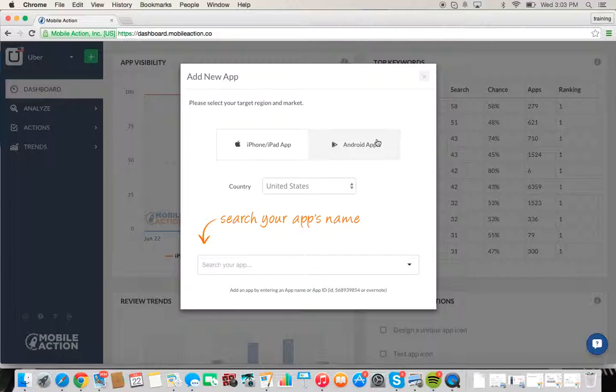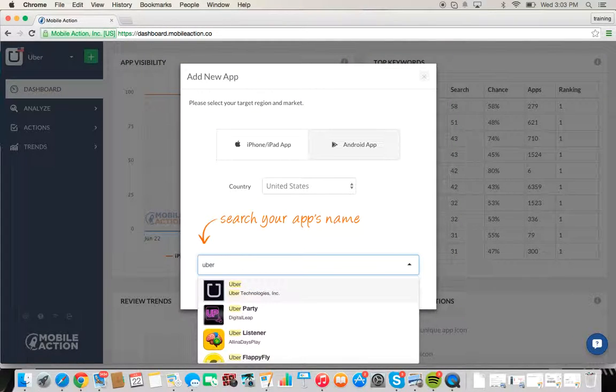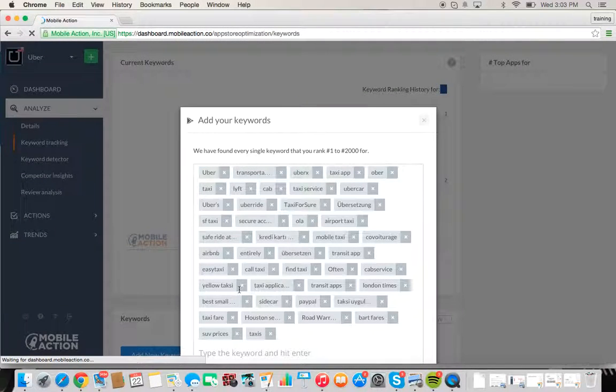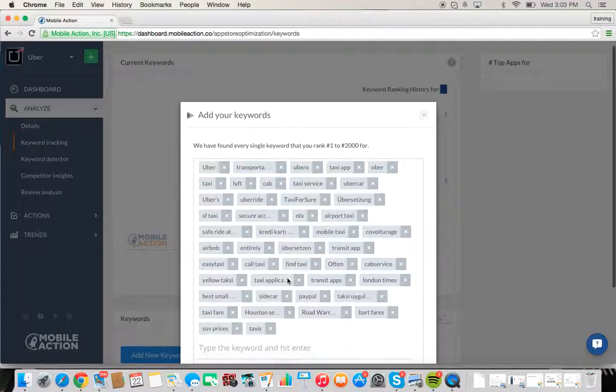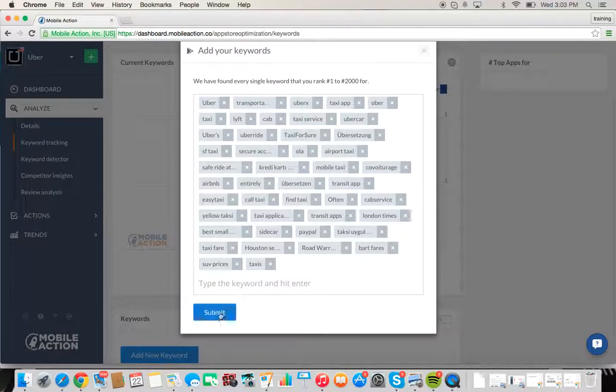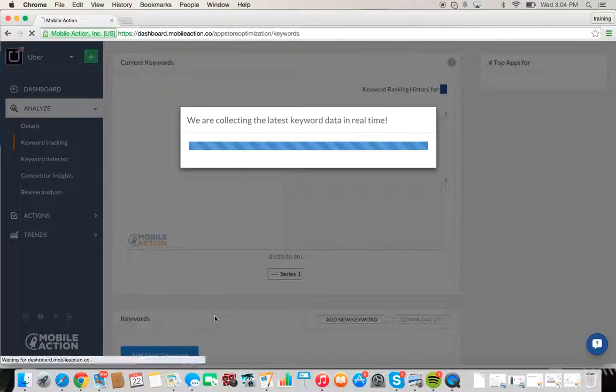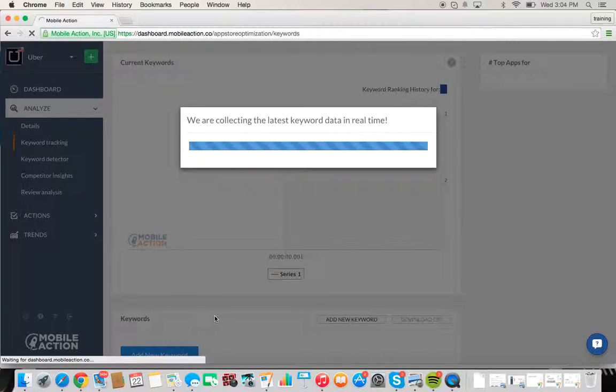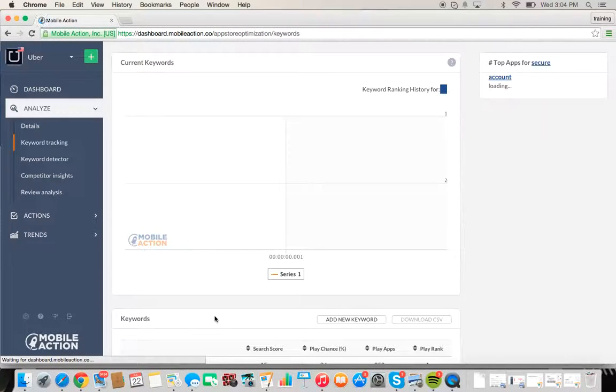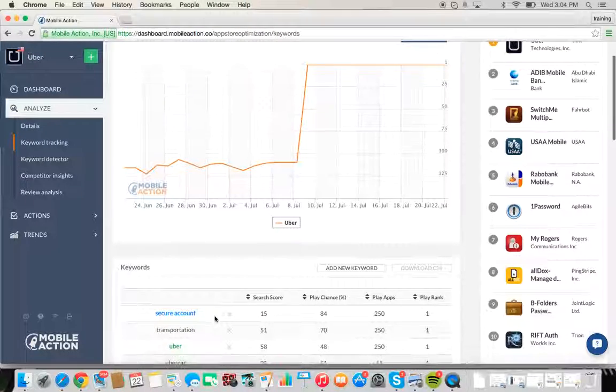Let's go ahead and add an Android app. I'm showing you how to do so here. Make sure you select Android, and once we do so, I'll just let that populate. You're going to be prompted to add your keywords right away. We pull up all the keywords that we find, so let's hit submit and check out the data on those keywords.